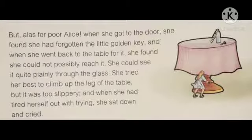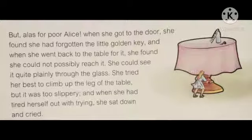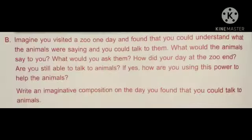But alas, for poor Alice. When she got to the door, she found she had forgotten the little golden key. And when she went back to the table for it, she found she could not possibly reach it. She could see it quite plainly through the glass. She tried her best to climb up the leg of the table, but it was too slippery. And when she had tired herself out with trying, she sat down and cried. Students, you can see in the picture she became very small. She was not able to reach the little golden key kept on the table. She tried hard but fell down, so she sat down and cried.